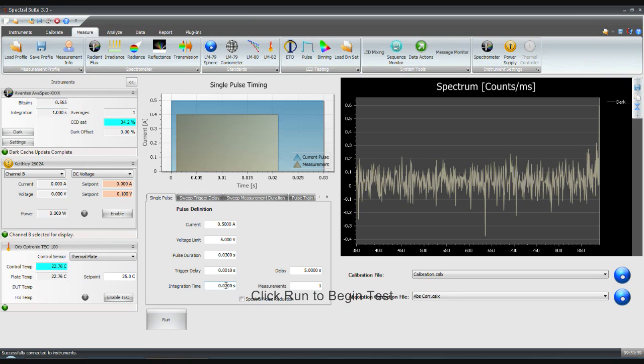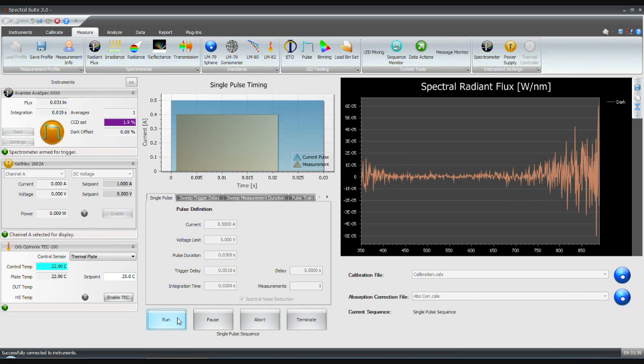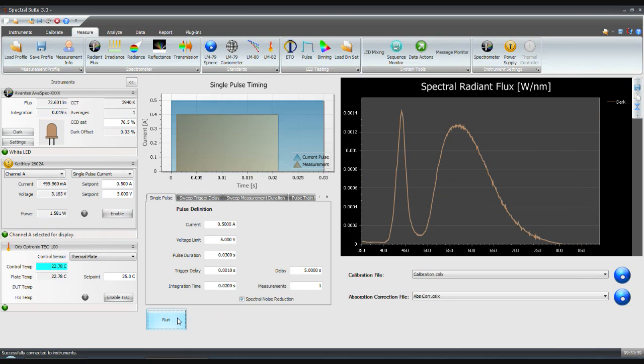Click run to perform a measurement with these settings. The pulse icon is displayed in the instrument panel indicating that the spectrometer is ready to receive a trigger.